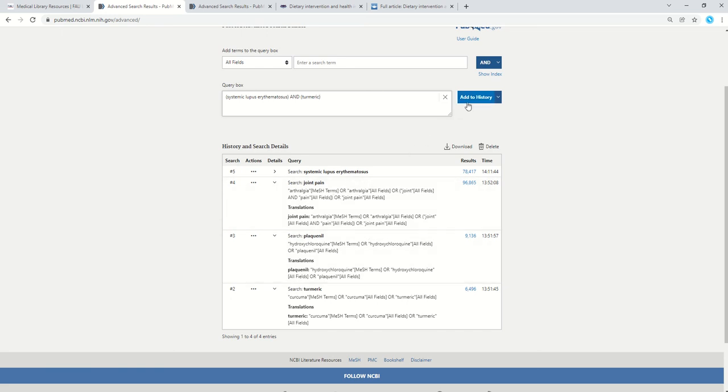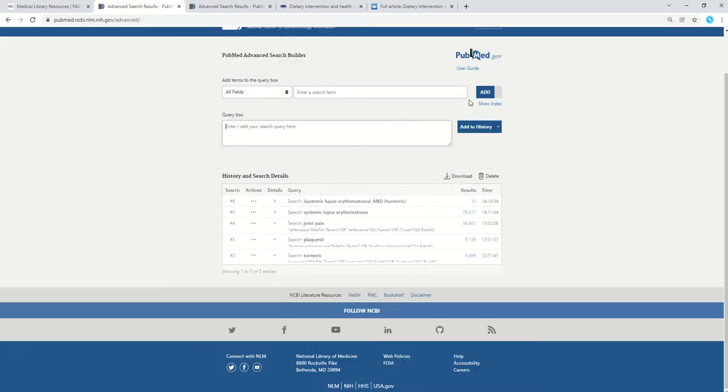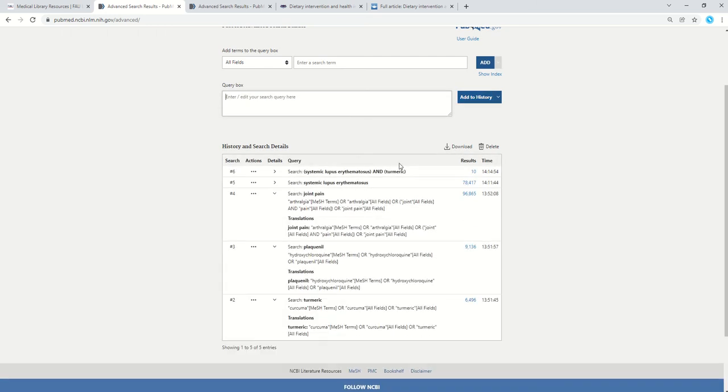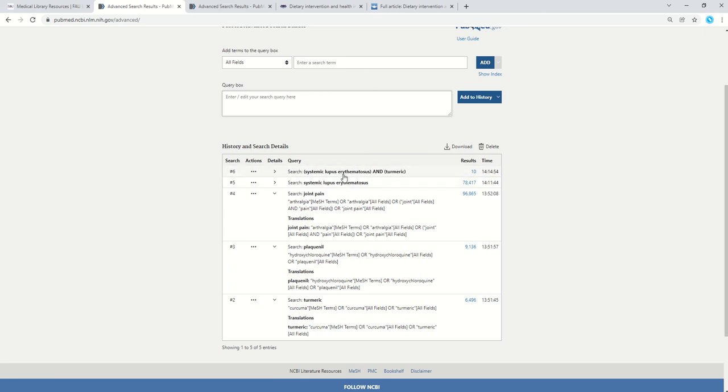This time, I can add it to my history or I could just search for it right away. If I add to history, I can see there's only 10 results. I searched this before, so I knew there wasn't going to be that many that have these two words. So like I was saying, if I also tried to add in joint pain and plaquenil, I would get zero results back.